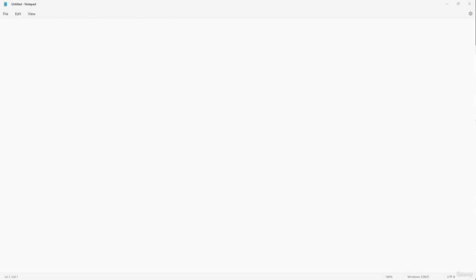Notepad is a simple yet very powerful text editing tool that comes pre-installed with any version of Windows. In this course, we're going to take a look at the application and explore all of the things that this little tool has to provide. When you open up Notepad, this is what you see.